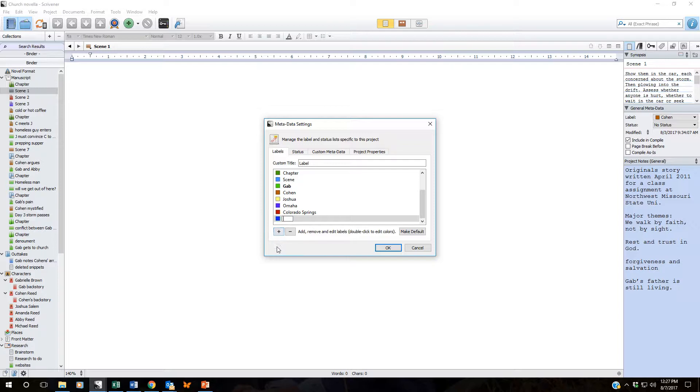Now Scrivener automatically gives it a color, opens a box with the flashing cursor and all you have to do is type in the information that you want.